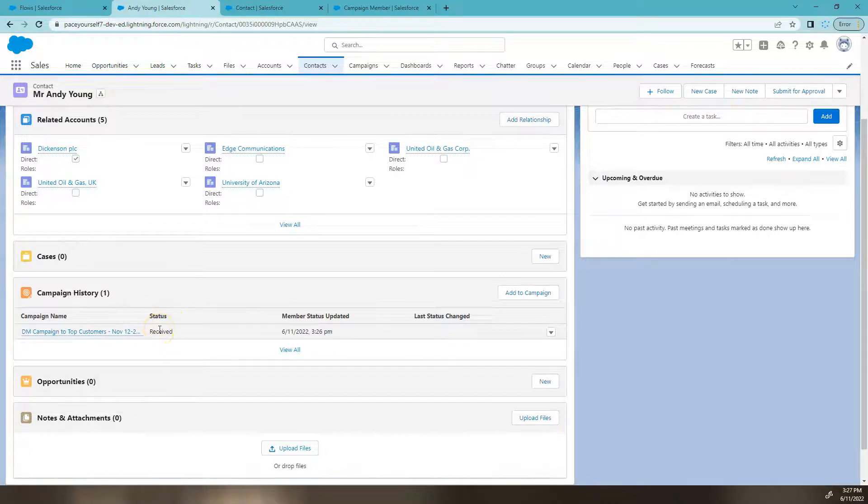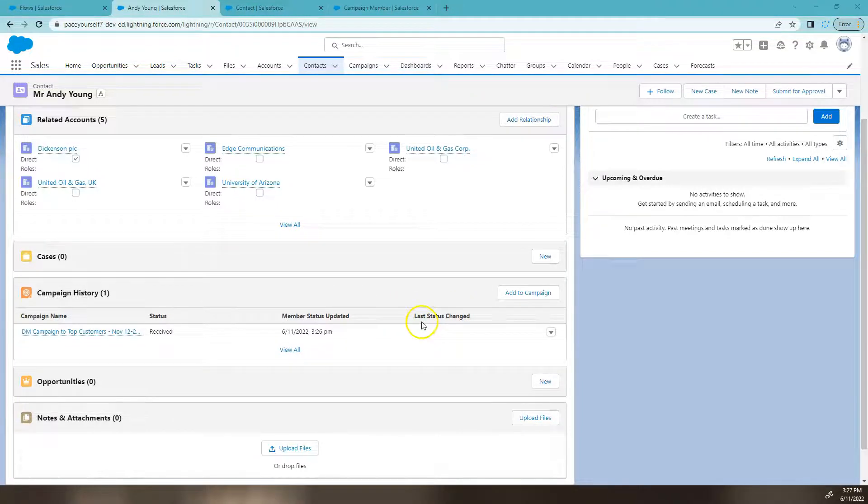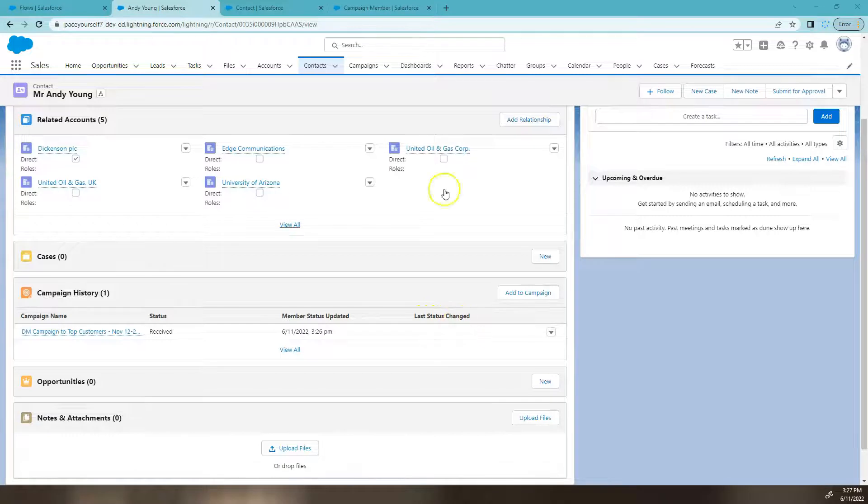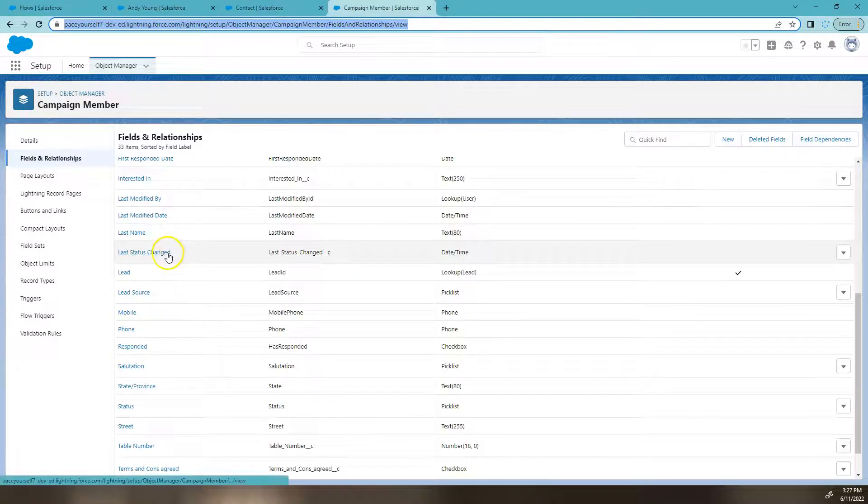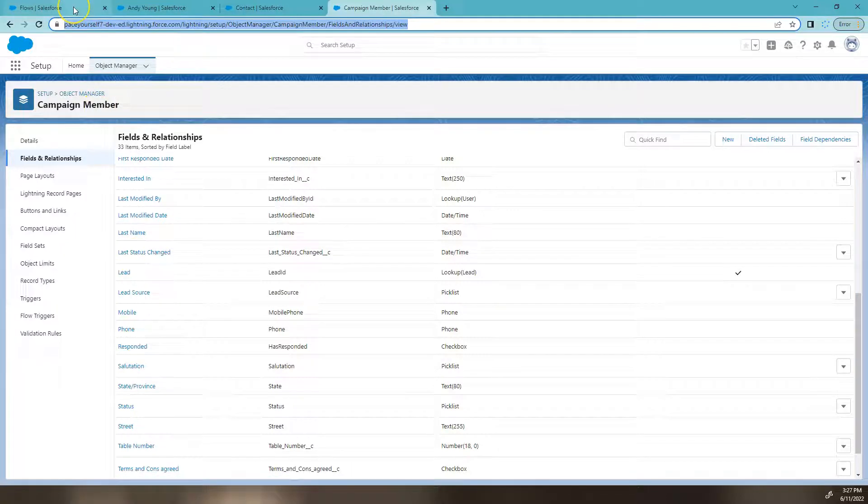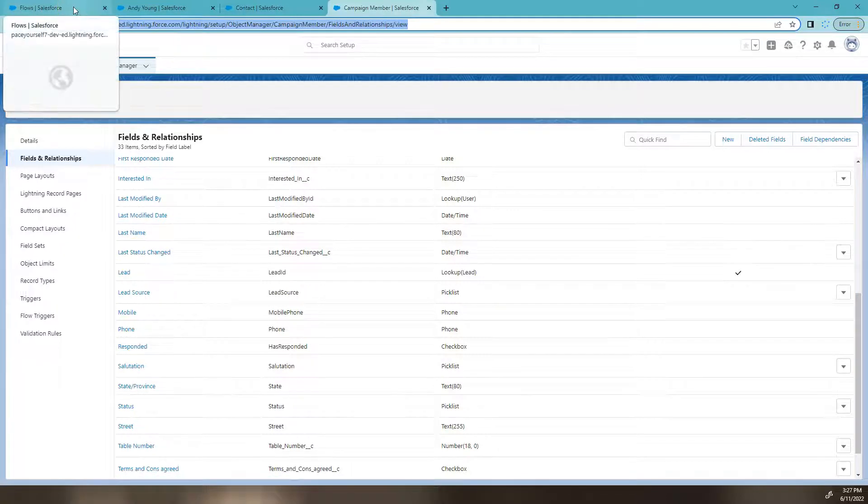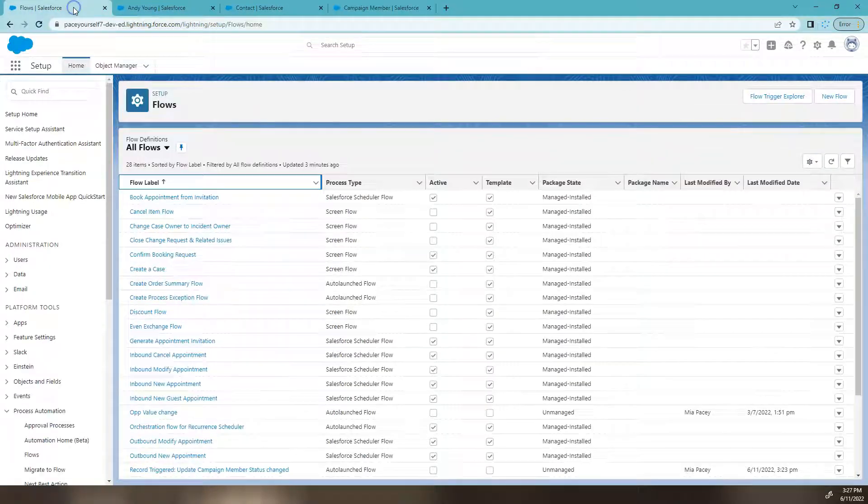So what we have to do is we have to create a flow, and what the flow is going to do, it will add a date time value to this field here called last status changed. This field is actually a custom field that we've added to the campaign member record. So let's go ahead and create a flow that populates this field when the status is changed.